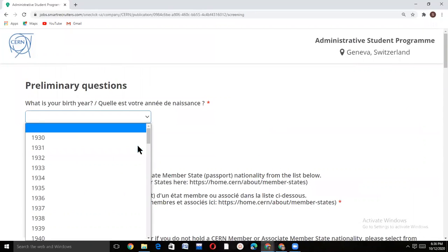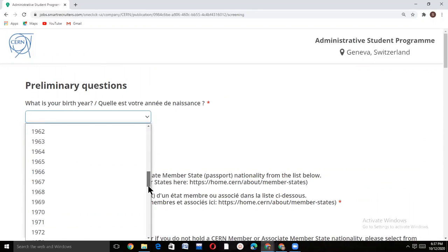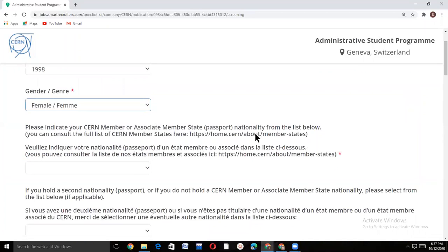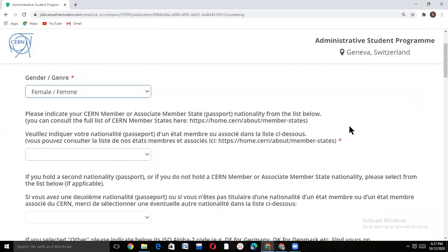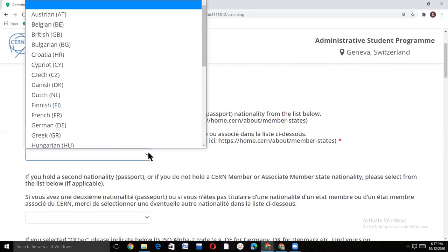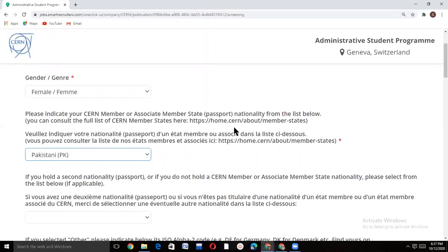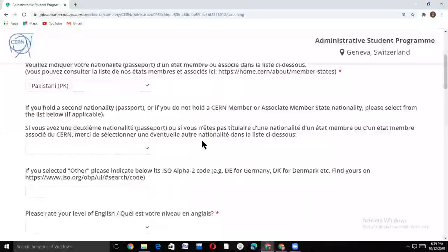Write your date of birth, then select your gender. Select your country. You can also go to the CERN website to confirm that your country belongs to or comes under CERN member states — Pakistan is already in its list. Then select your nationality.